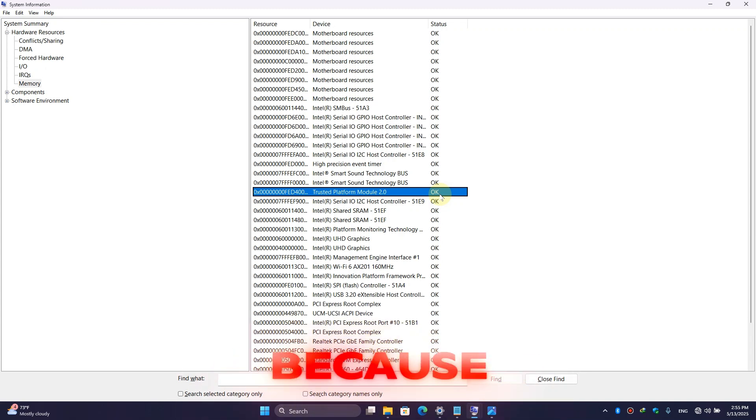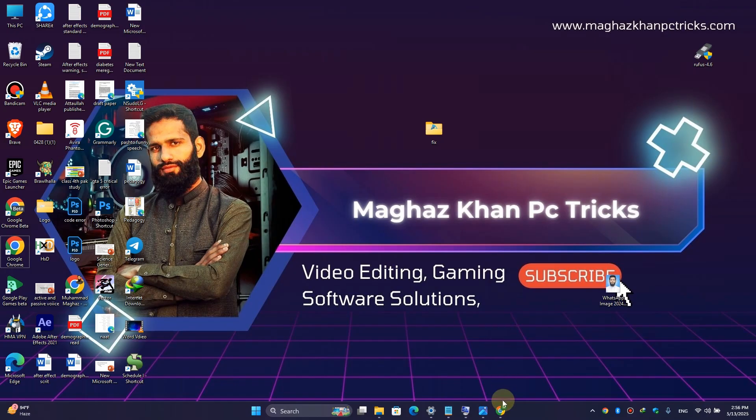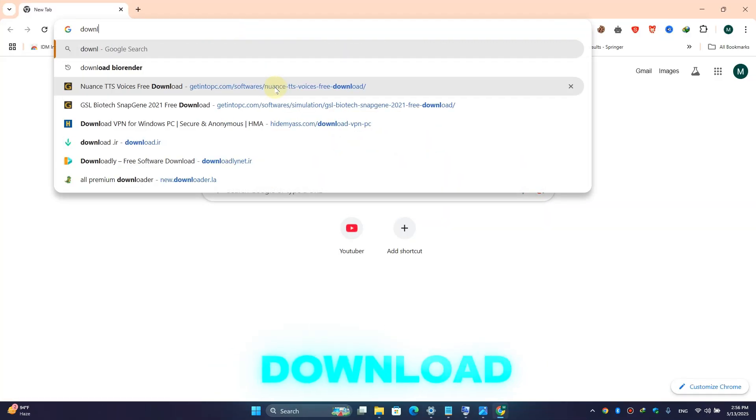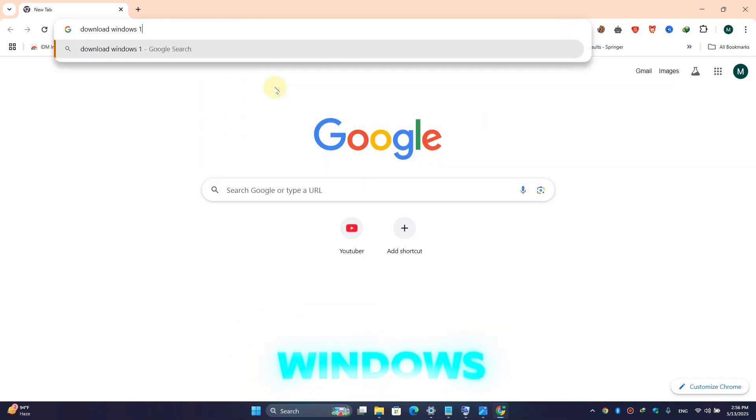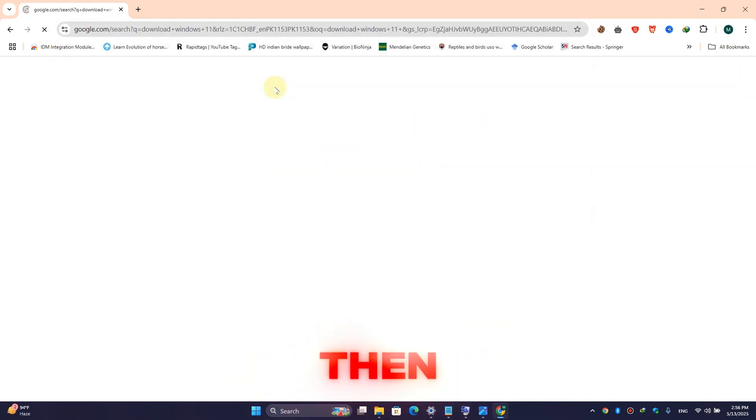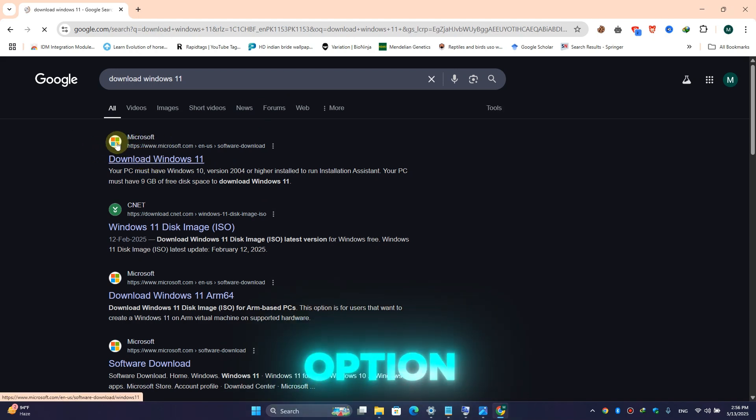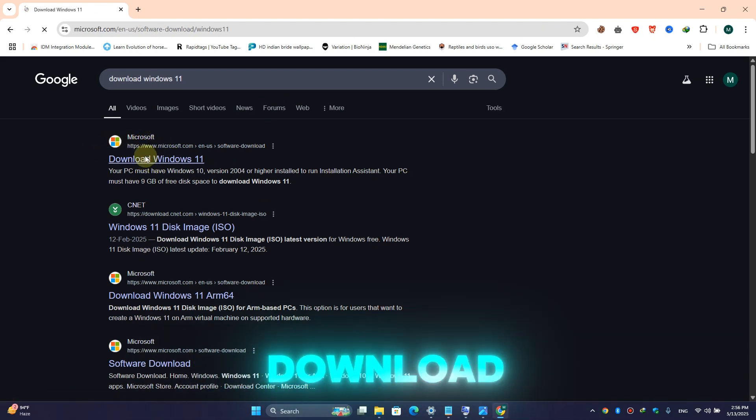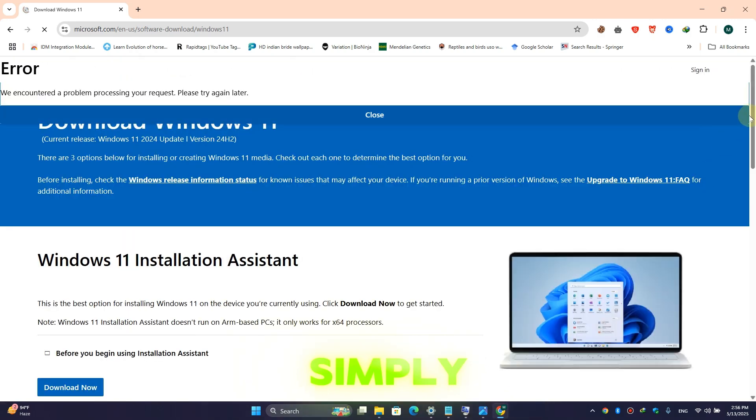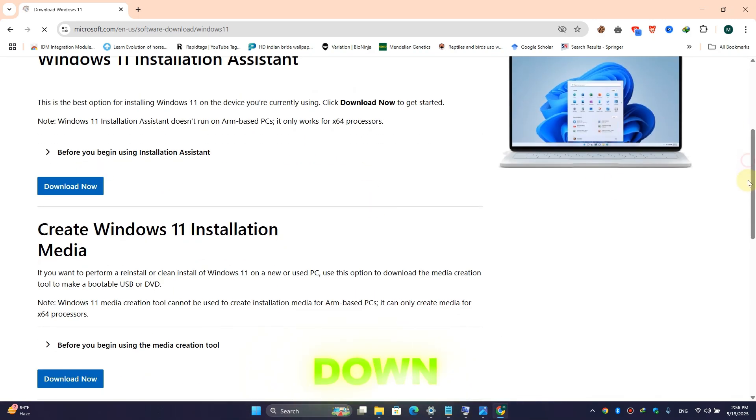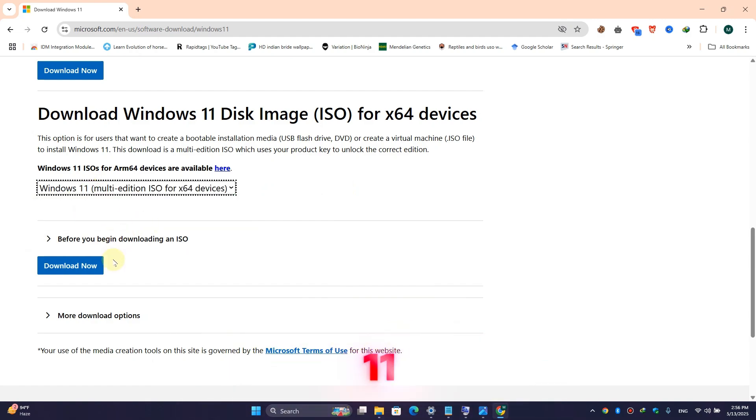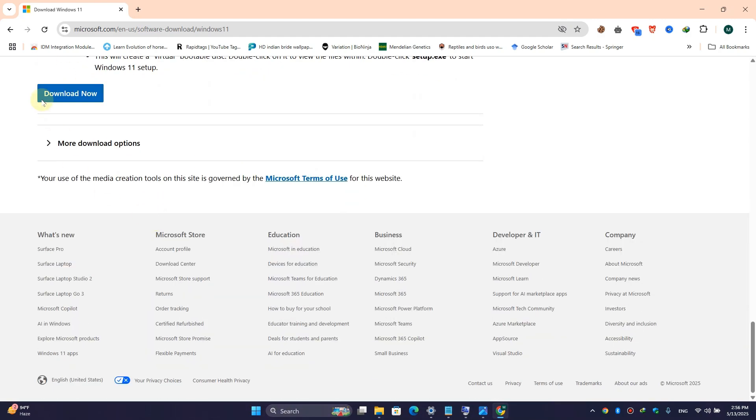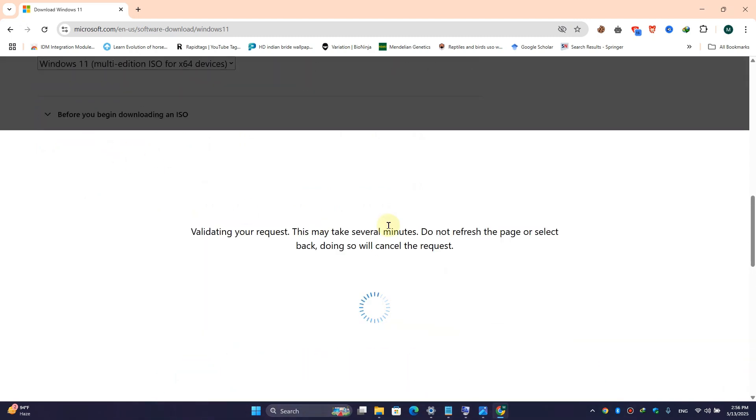Now simply open your browser and here type 'download Windows 11', then hit enter. Here click on the first option which is from Microsoft, then simply click on Download Windows 11. Simply scroll down, here I am choosing the Windows type Windows 11, and simply click on download.